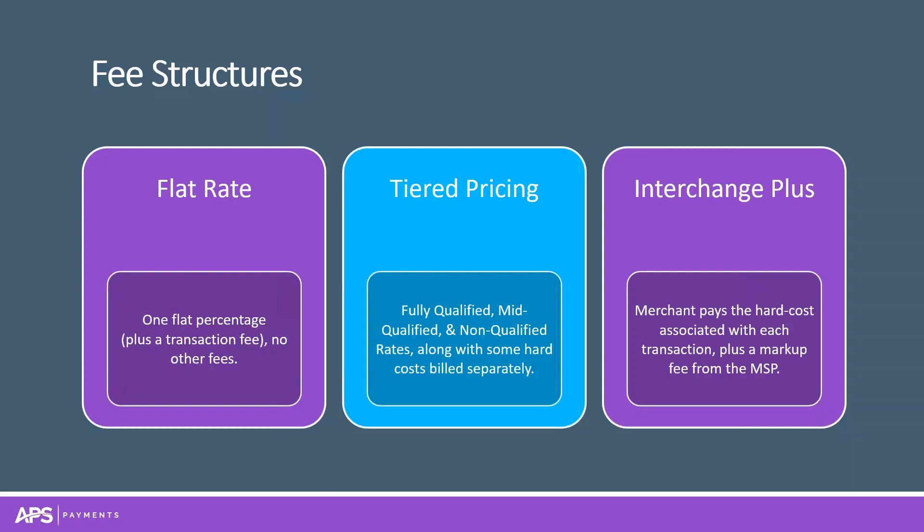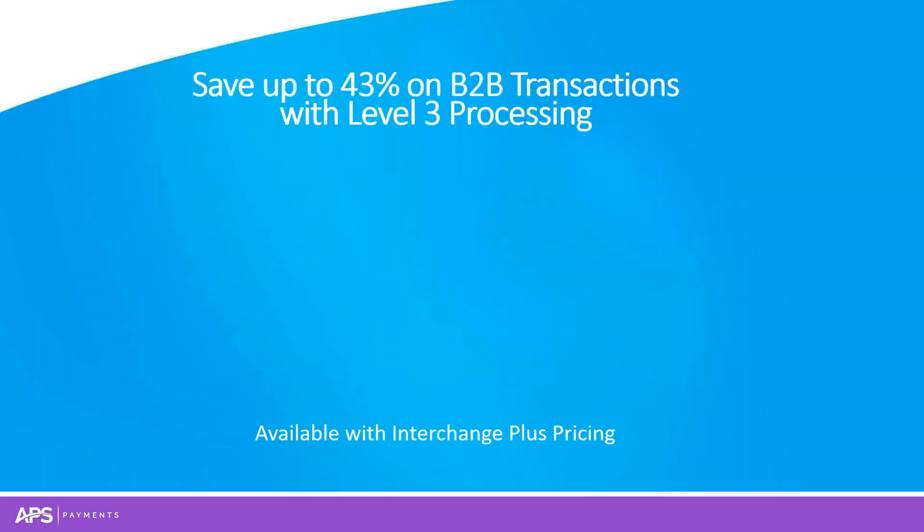The last fee structure is Interchange Plus—last but not least. Interchange Plus is the most transparent type of fee structure. The processor passes the hard cost from the card brand directly to you, and you negotiate a markup fee. That means you can take advantage of the card brand program anytime because your contract stipulates you get the hard cost from the card brand.